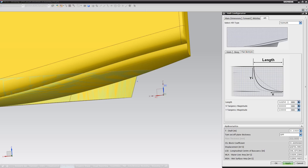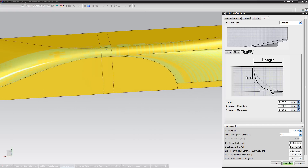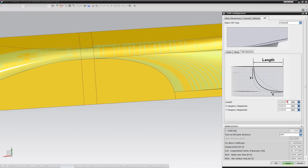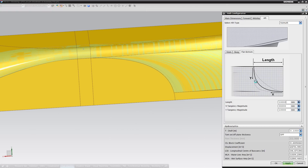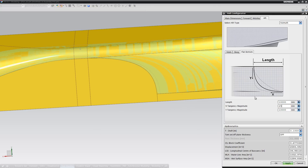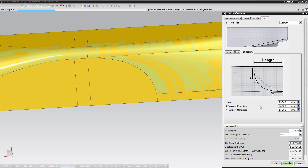For the flat bottom, we have included tangency weighting values in X and Y direction, meaning that it gives the user another option to increase or decrease the volume. Even though the values here might not be very trivial for everyone, the user will quickly understand what they achieve when experimenting with them.